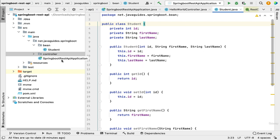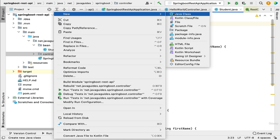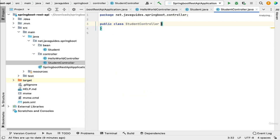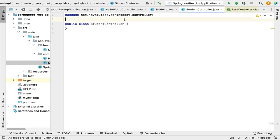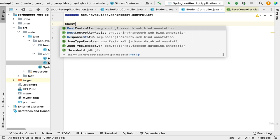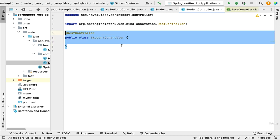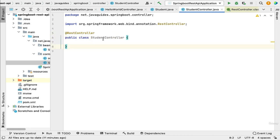The second step is to create a Spring MVC controller. Go to the controller package, right-click, New, Java Class, and name it 'StudentController'. Annotate this class with the @RestController annotation to make it a Spring MVC REST controller.